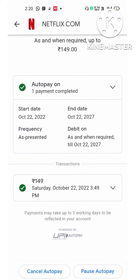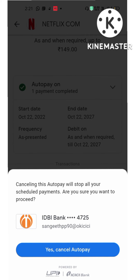If you want to completely cancel the auto pay, click on cancel. If you want to pause that particular auto pay temporarily, click on pause auto pay. Here I am going to select cancel auto pay. Click on cancel auto pay and you will see a message: 'Cancelling this auto pay will stop all your scheduled payments. Are you sure you want to proceed?' Click yes.